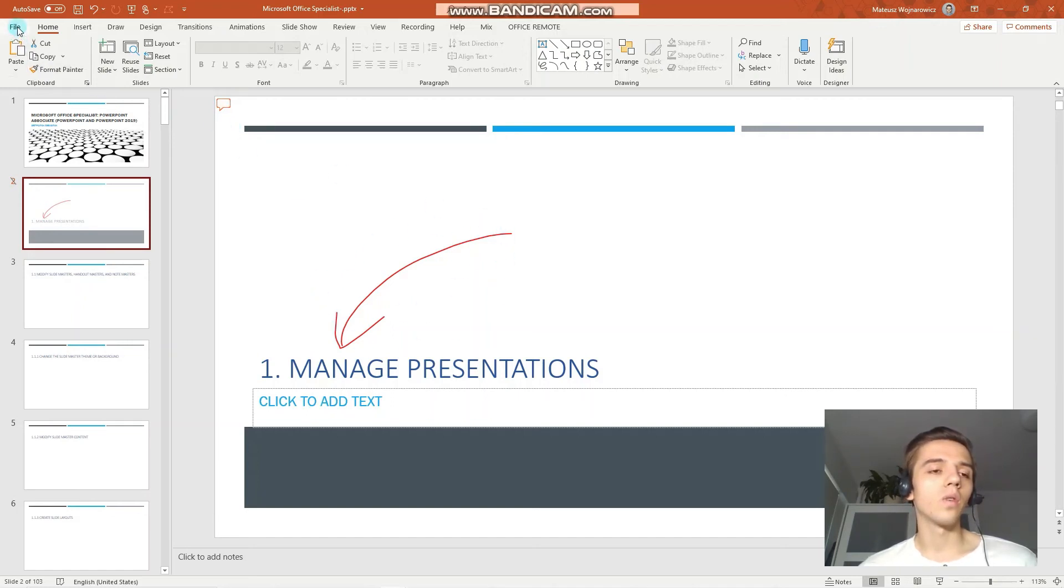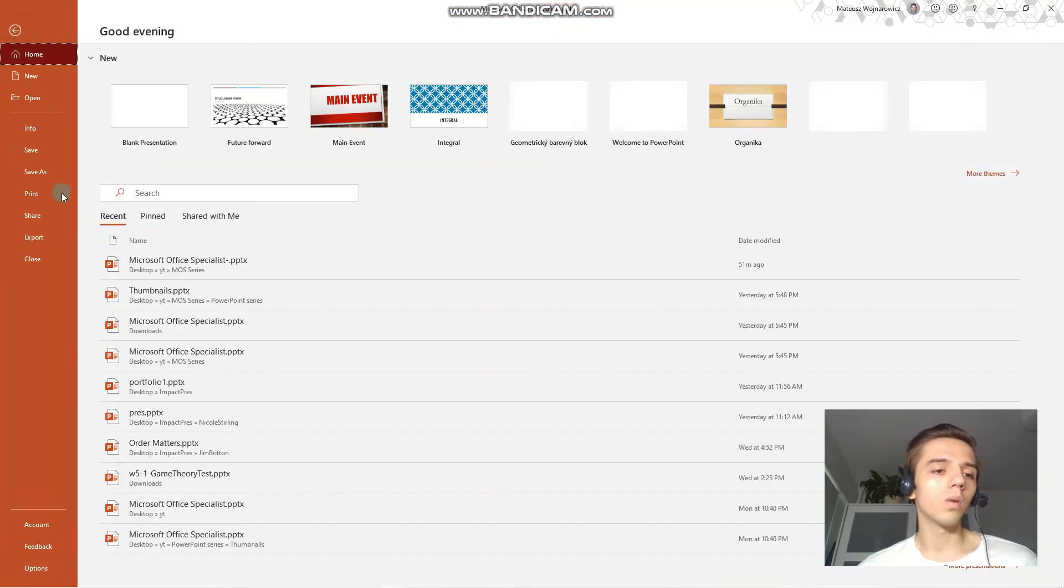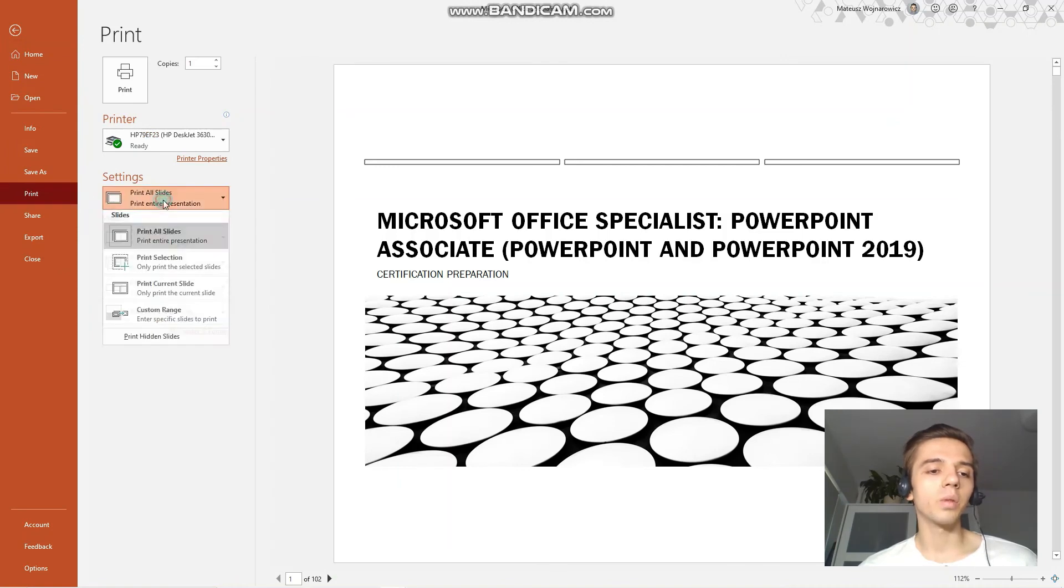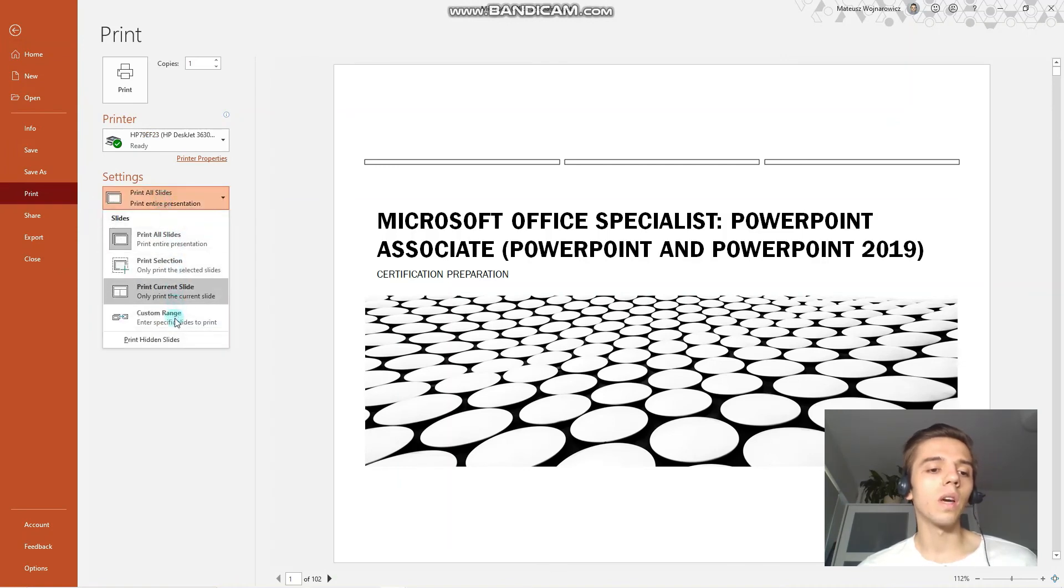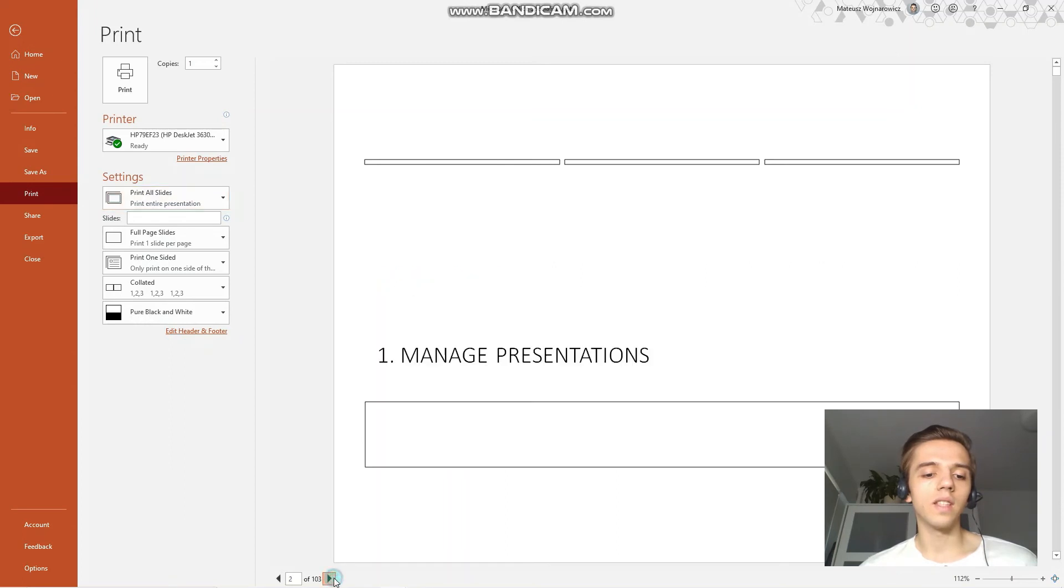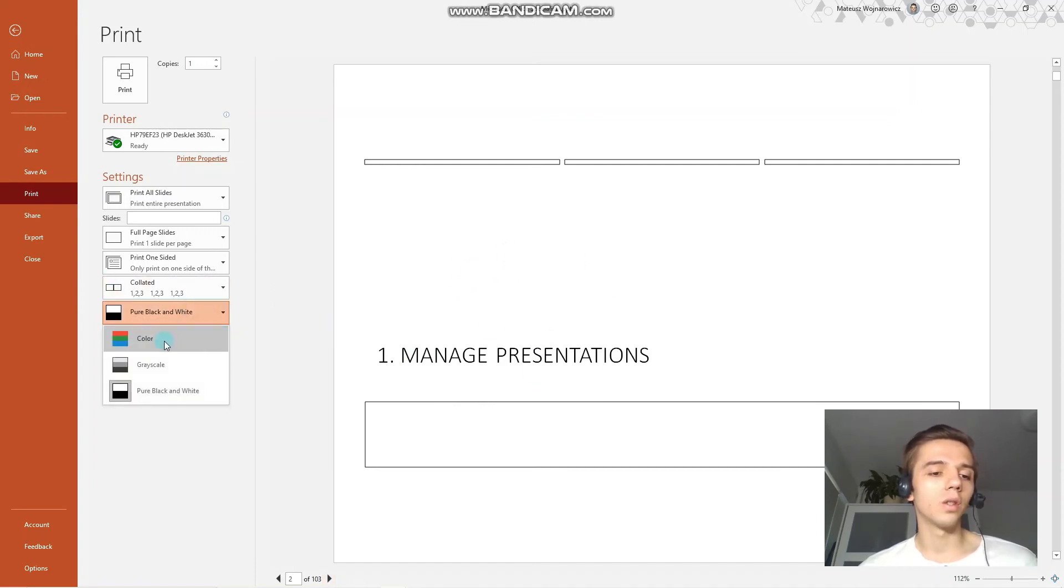To print all of these in PowerPoint, we go to file, print, and in the first option under settings, we have to enable to print hidden slides. You can see that when I go to slides two, it will now be part of the printing set.